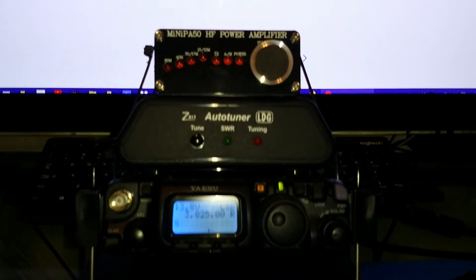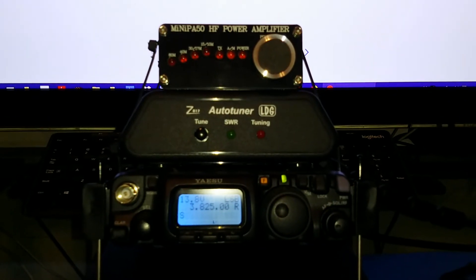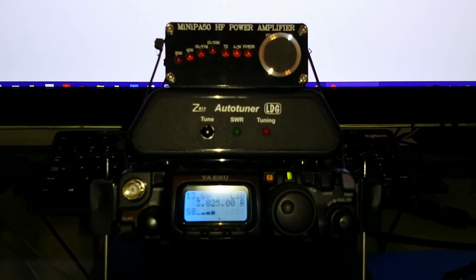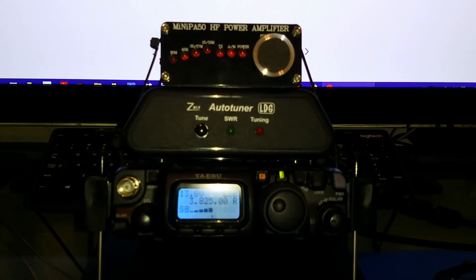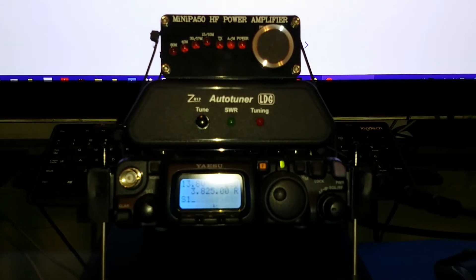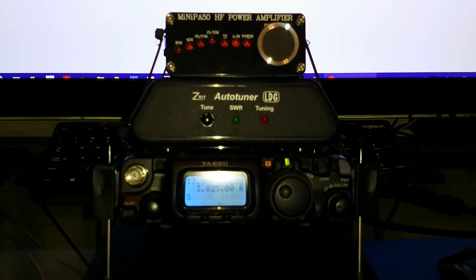It's got an optical encoder. You push it and hold it for three seconds, puts it into auto mode.